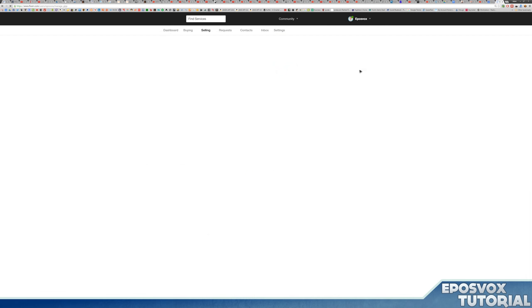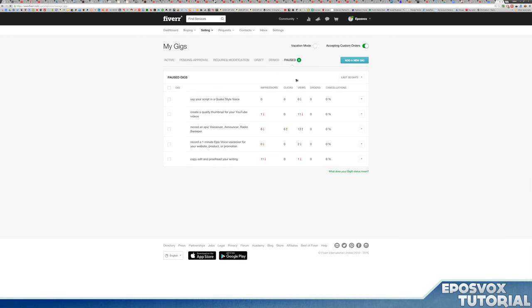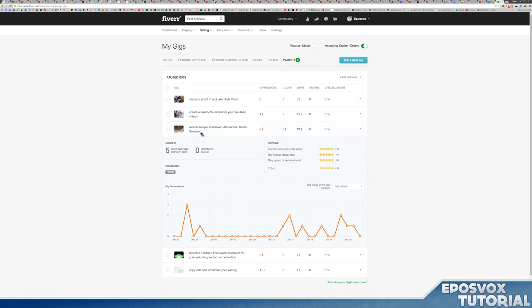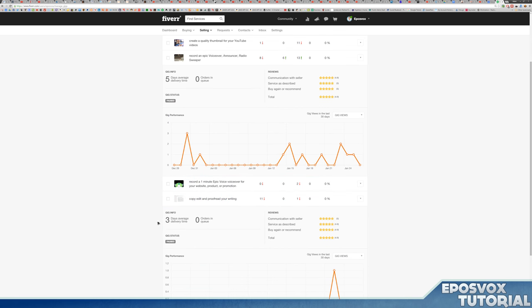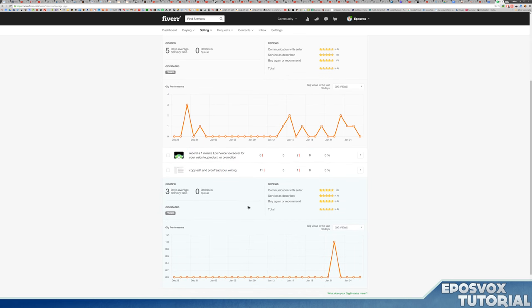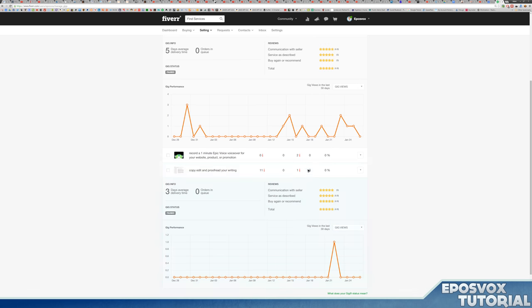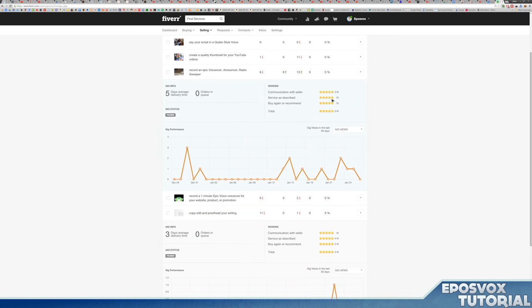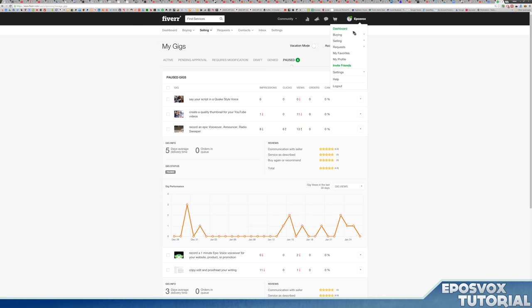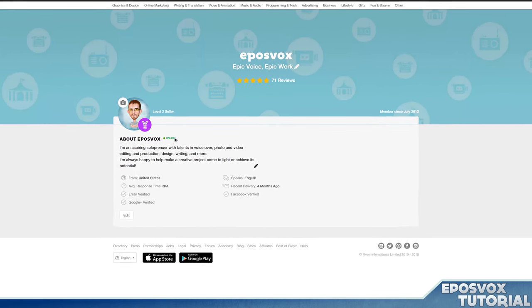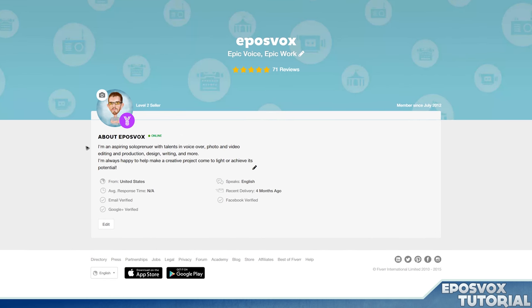My gigs are currently disabled as I turned them off when I moved and haven't turned them back on, but I have sold a ton of my voiceover gigs and copy-editing gigs. These are things I've made quite a decent amount of money on. I've got good ratings here as you can see. I am a level two seller. I've been a member since July 2012 and had 71 reviews with an average of five stars.